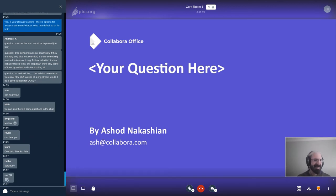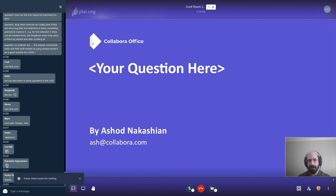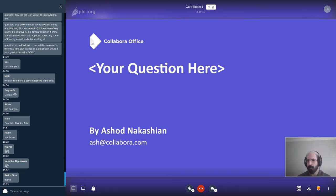I think this is a good time to end the talk. Thanks everyone for your attention, and if you have any questions, ideas, or suggestions, I'm happy to take them on IRC or by email. Thank you so much.